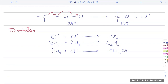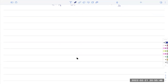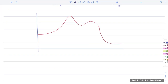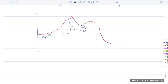The energy profile diagram for FRS shows two activation energy humps with a dip in between, confirming it is a two-step propagation process. Overall the reaction is exothermic (shown by the lower energy of products vs. reactants), but each step has its own activation energy barrier.